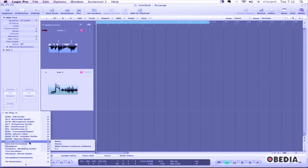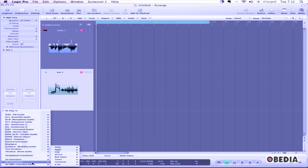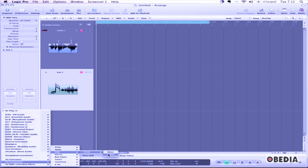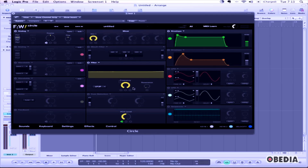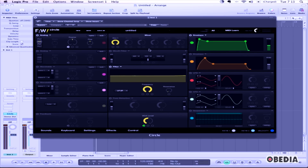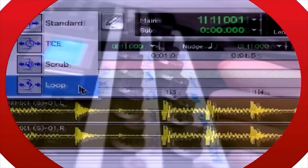If you would like to select an audio unit plugin which you have installed from a third-party developer, mouse down to AU Instruments. Select an instrument from the list, continue to mouse over and select the format of the instrument you would like to instantiate. When you've found that format, click it. The new instrument will be created and it's ready to use in Logic Pro 9.